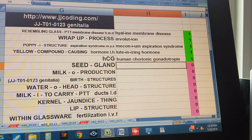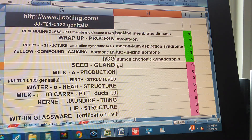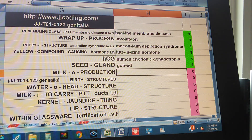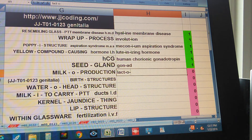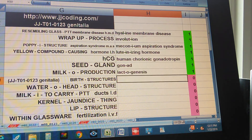Seed gland. Milk production. Lactogenesis.